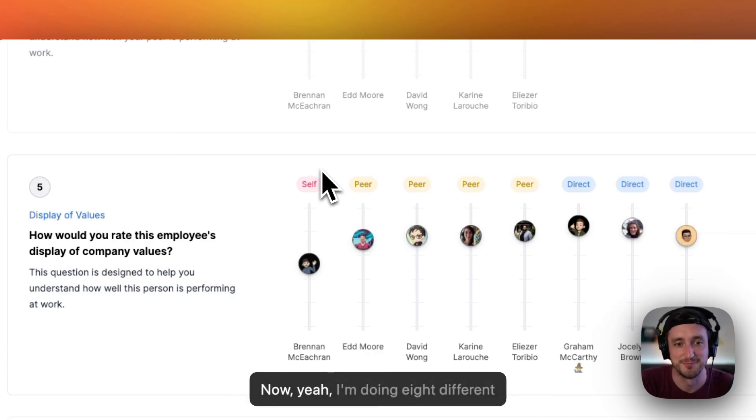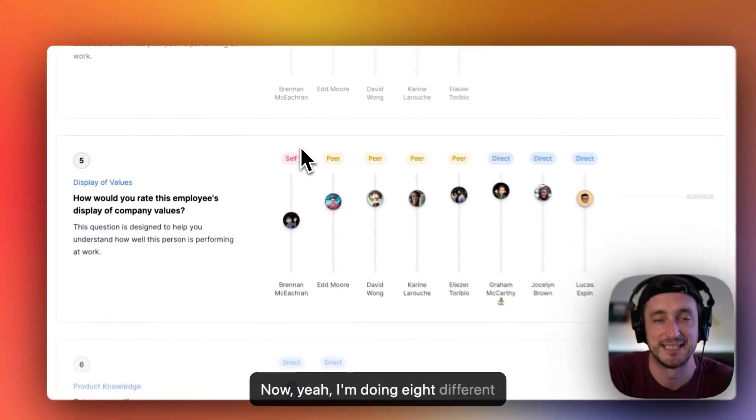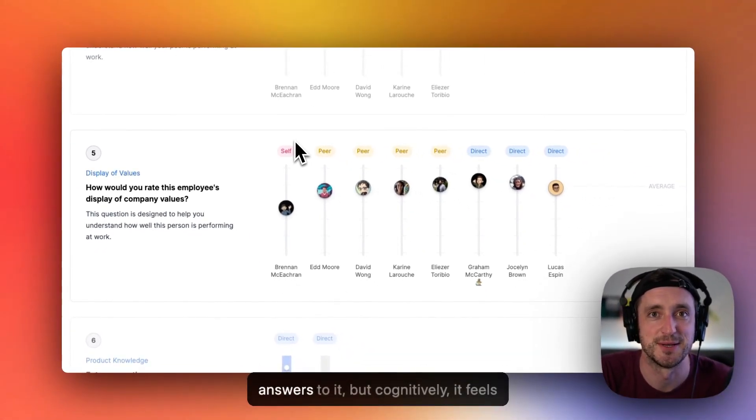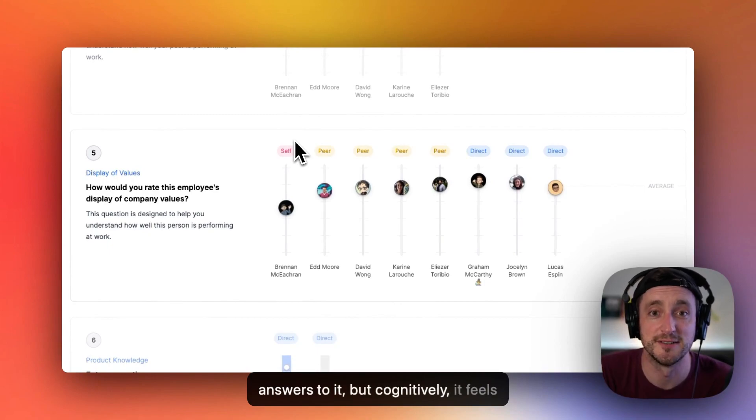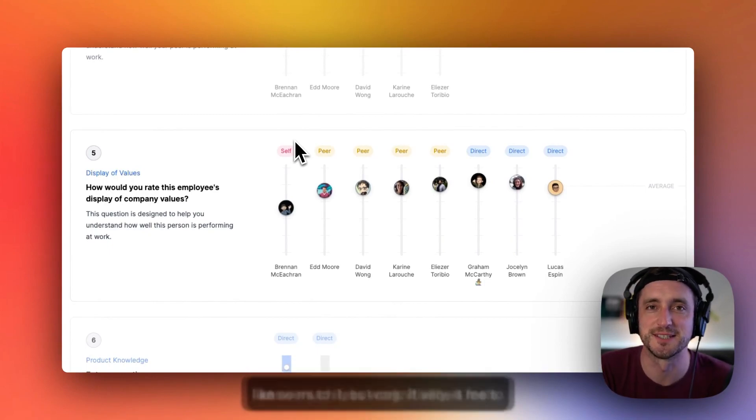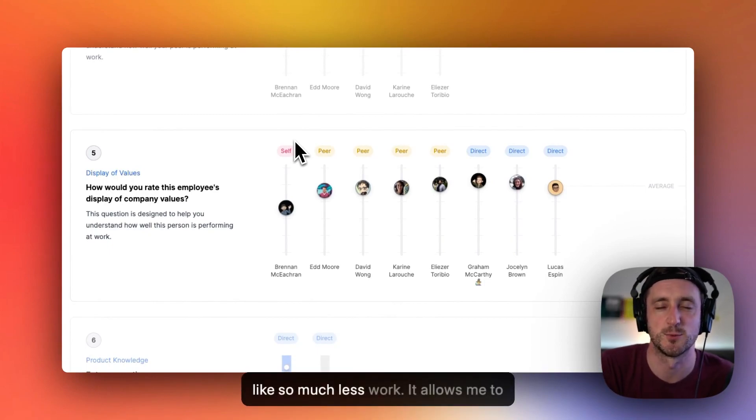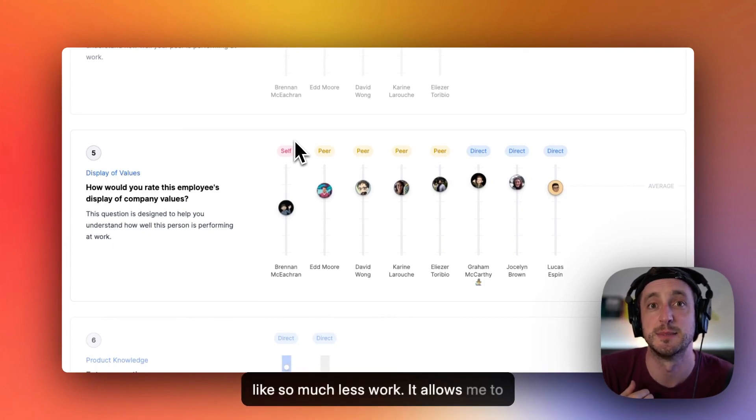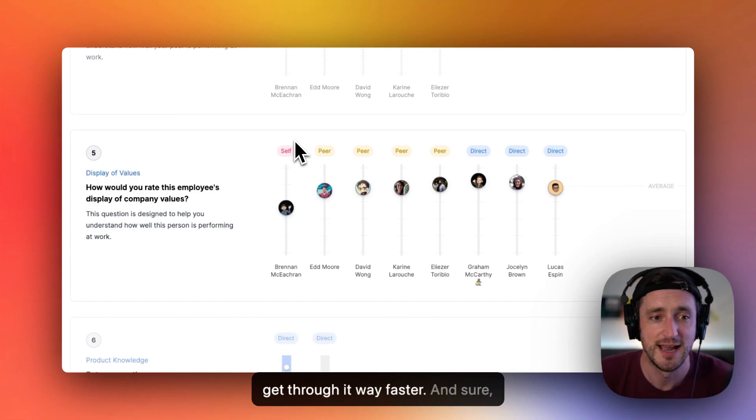Now, yeah, I'm doing eight different answers to it, but cognitively, it feels like so much less work. It allows me to get through it way faster.